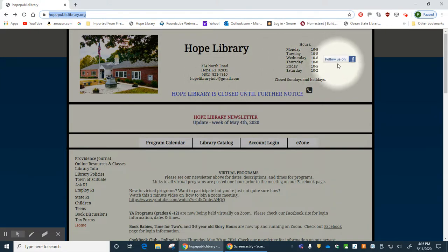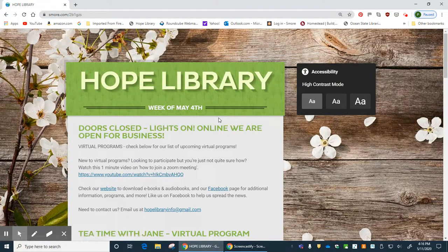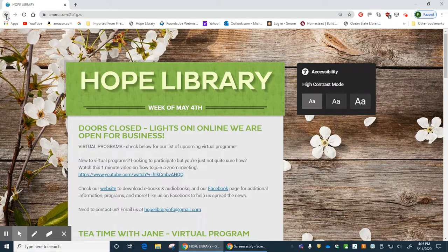We have a link to our Facebook page where you can read our current postings. We have a click-to-call icon — if you're on your cell phone you can press this and it will dial the library's number automatically. We also have a link to the library's newsletter, which brings you to the current week's newsletter containing programs and current events.